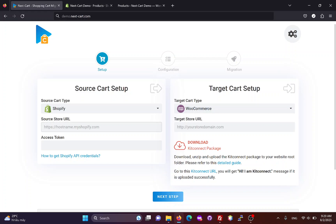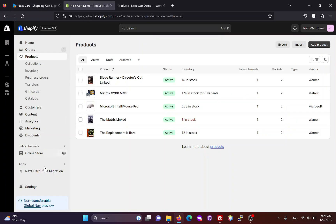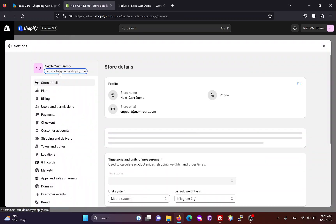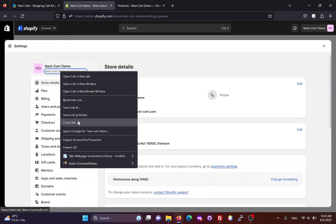In the source card setup form, we need to fill in the original URL of the Shopify site. You can get this URL from the admin settings.